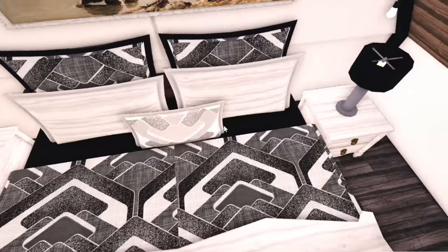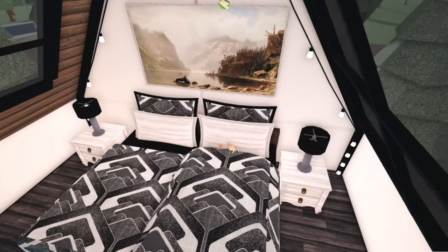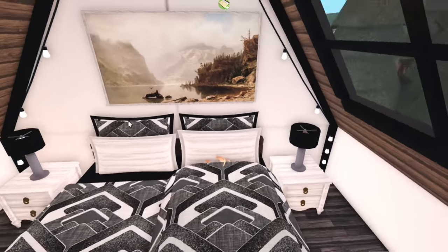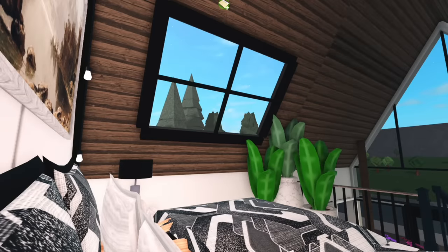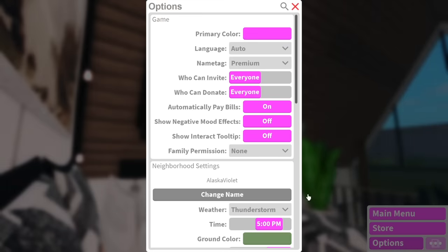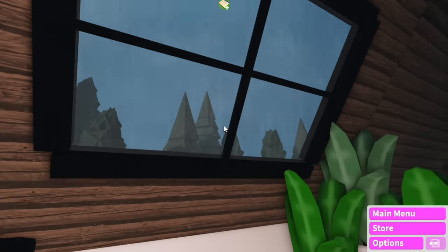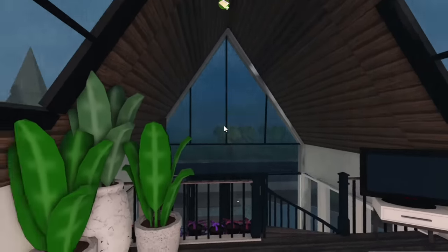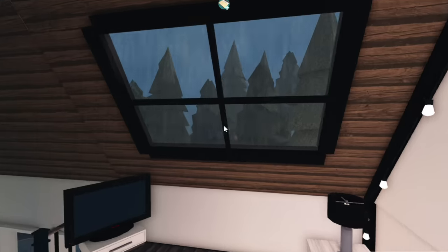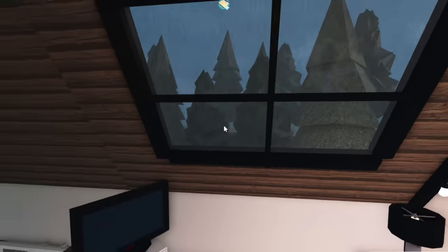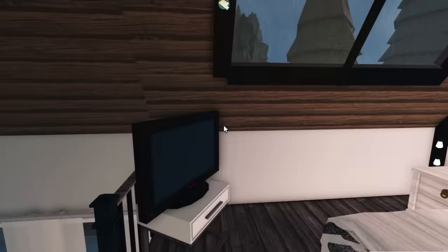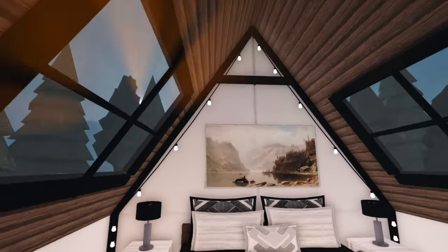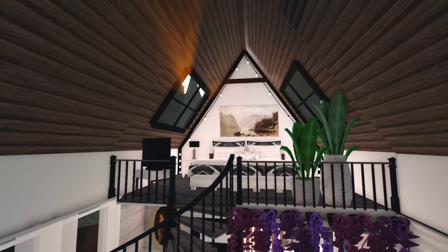Even though the bedroom is pretty small, it's genuinely my favorite room in this entire tiny home. You can't even see your face when you lie down because there are too many pillows. Can you imagine just laying down here with these windows as it's raining? I'm going to change the weather to a thunderstorm — look how beautiful this is! You can see the rain on top of the windows. If you stand at a certain angle you can see sunbeams coming through the window and it just looks so magical.